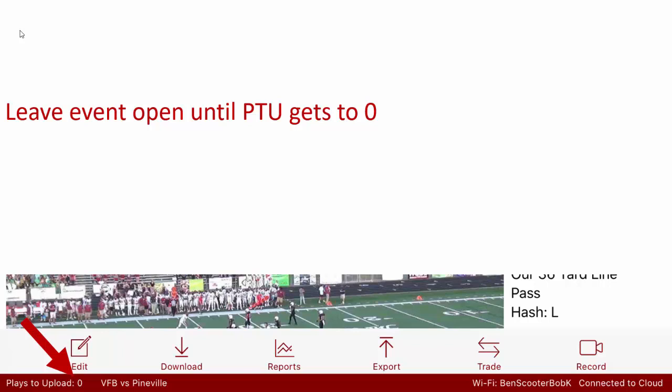And then all you have to do is leave this event open until that plays to upload goes back down to zero. When it goes down to zero, everything that was on this iPad will have been pushed to the Skycoach cloud.